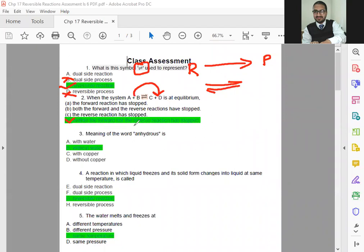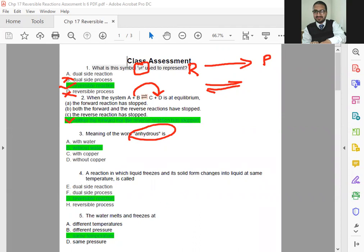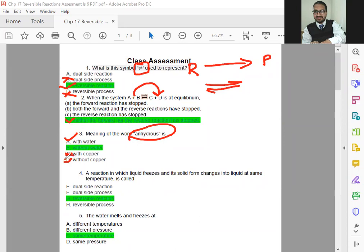Meaning of the word anhydrous, you remember very well. In the first lesson, we discussed this in detail, hydrated, dehydrated, and anhydrous words all. So what it's going to tell you here, with water, without water, with copper, without copper. You know that not copper, not with water. So the correct one is without water.